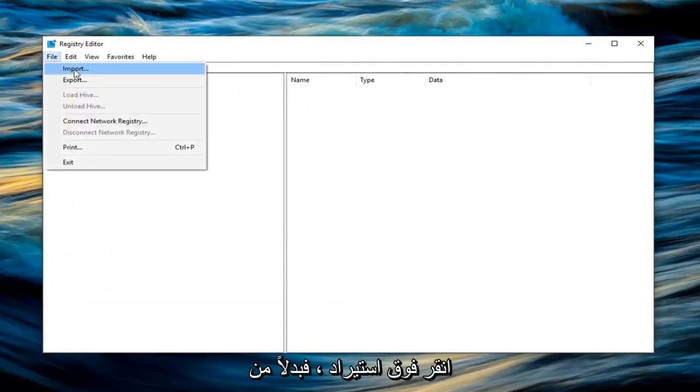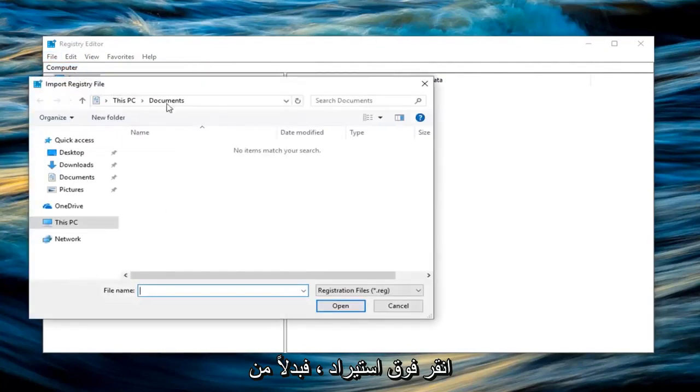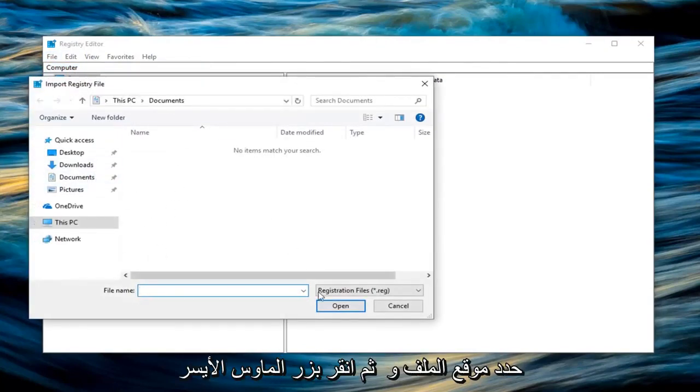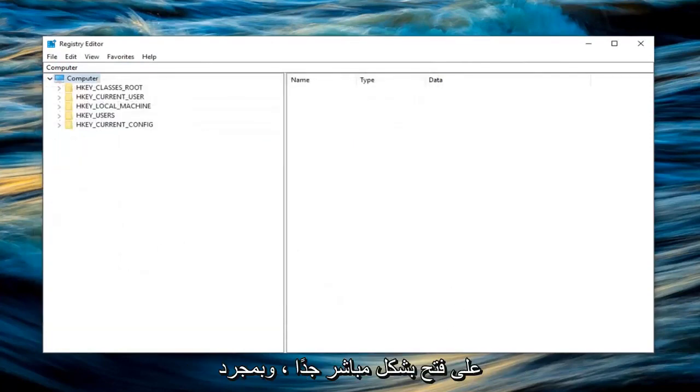Left click on import. So instead of exporting you're importing it this time. Locate the file and then just left click on open. Pretty straightforward.